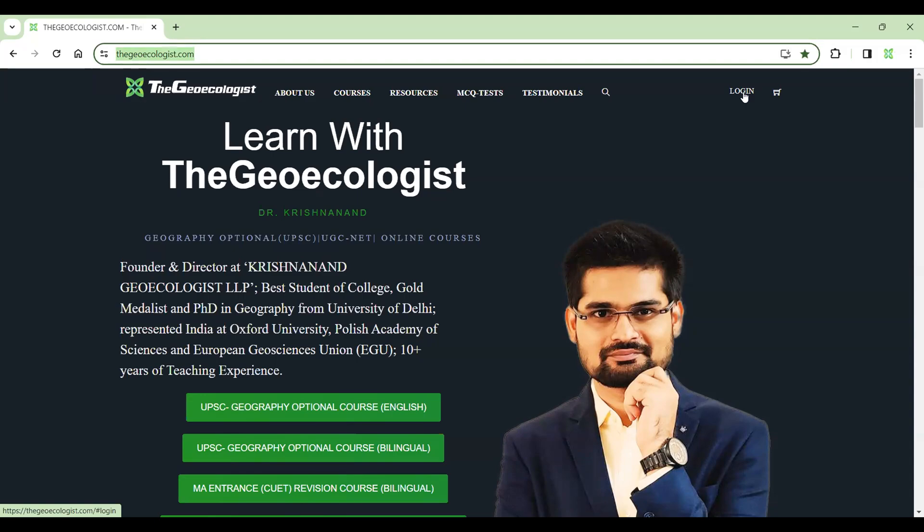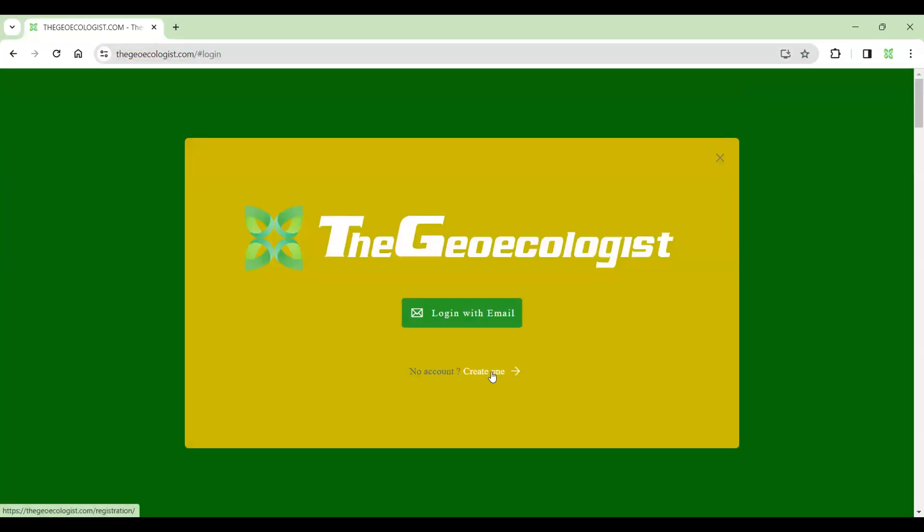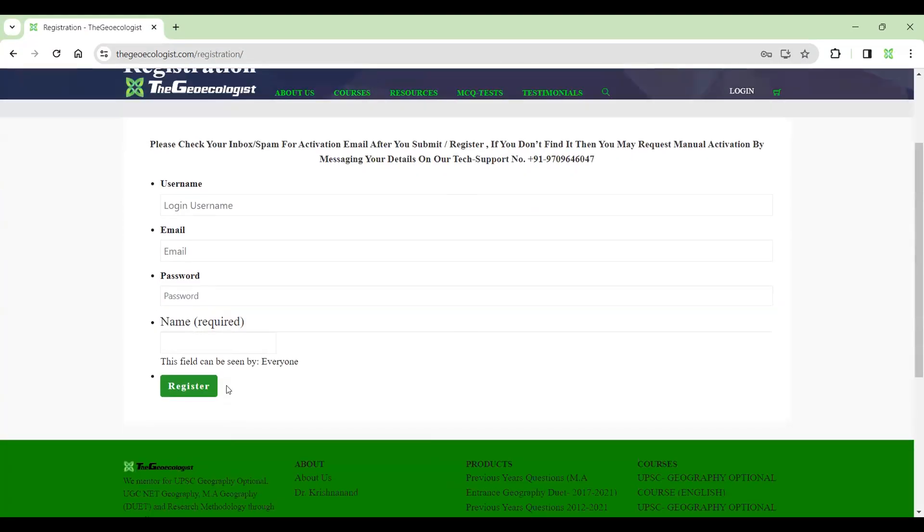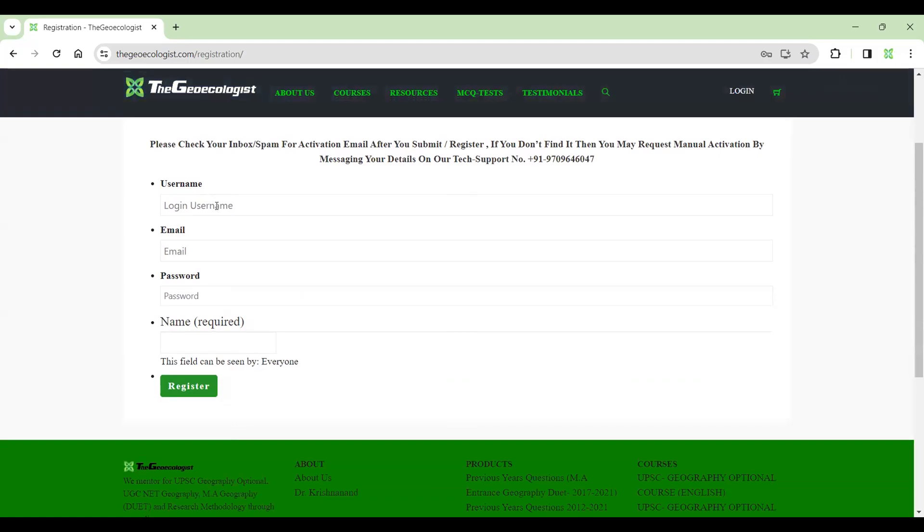If you are a new user, you definitely click on login first because before taking anything from the website, you need to have your user ID and password. When I click on this login, you see here new user has to create one or if you are already an existing user, you can directly log in with your email. When I click on create one, it gives you this registration form where you have to use your email ID and password and register.